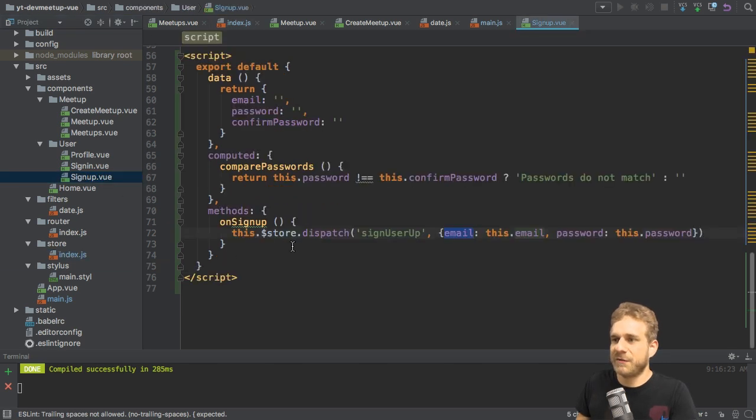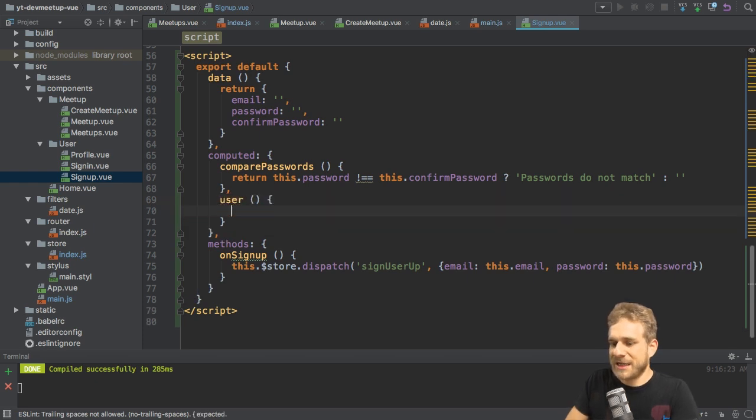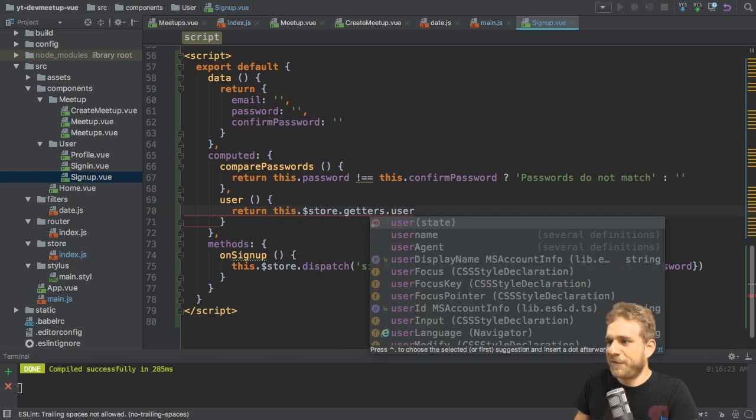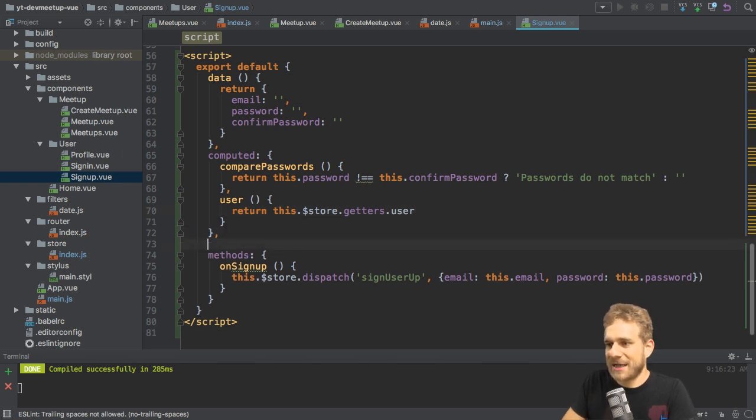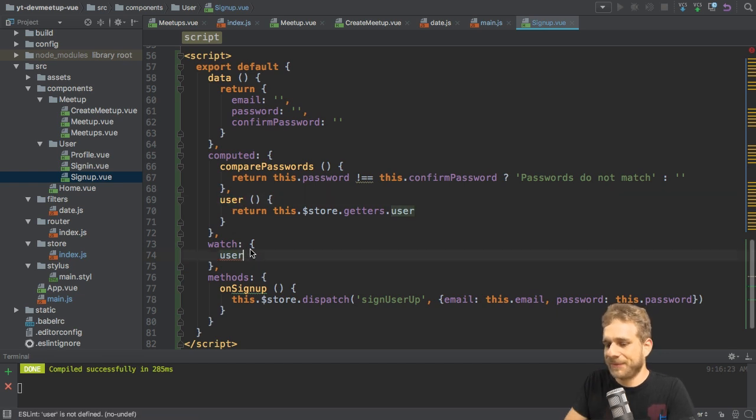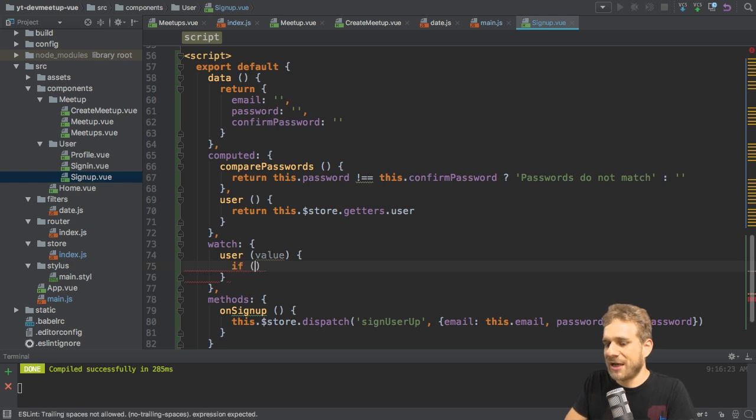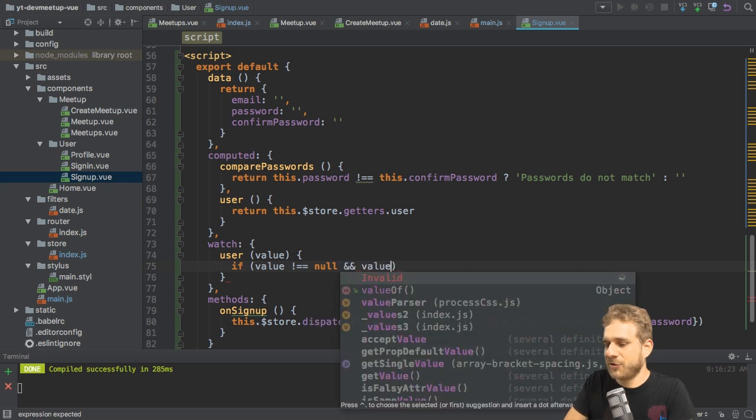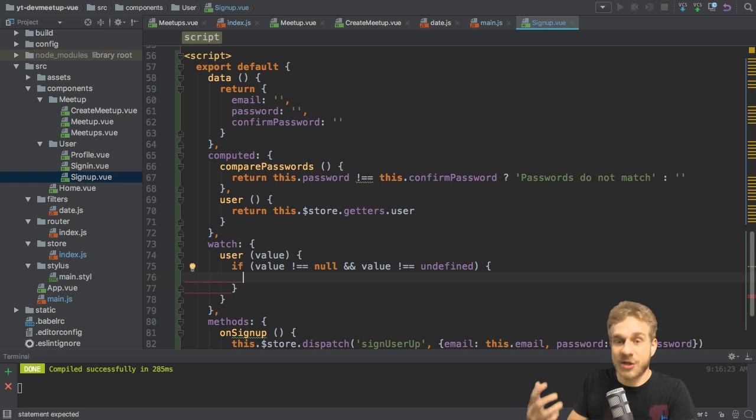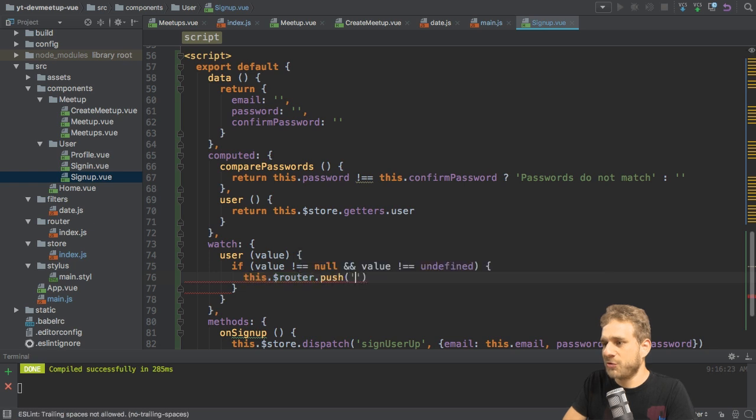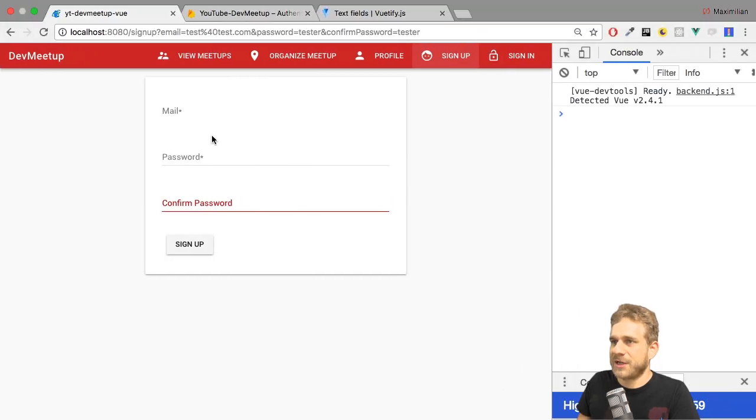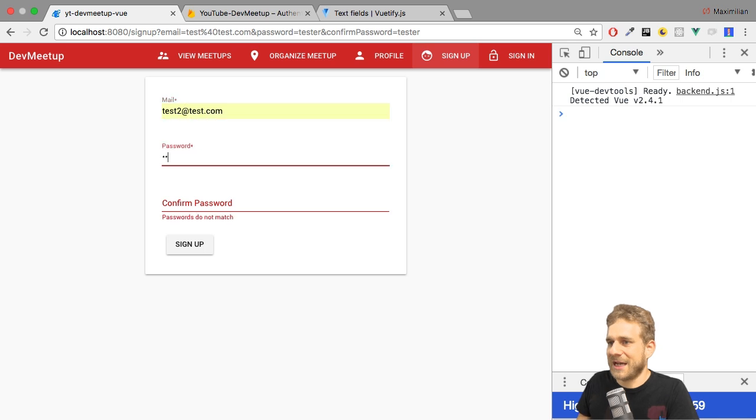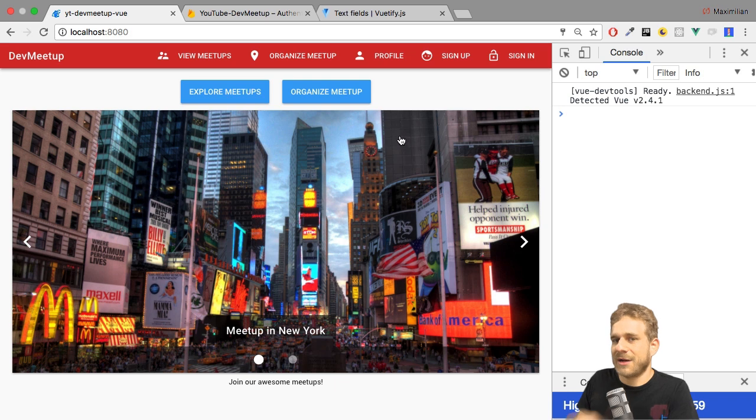Now in the signup.vue file, I'll add a new computed property, name it user here, too. And here I will simply return this store getters user, referring to that user getter we just created. Now, as a next step, I'll add a watcher using that watch property on our Vue component instance, and I will watch this user computed property. And there I will get it as a value whenever it changes. So whenever the getter gives us a new state here, I will now check if value is not equal to null anymore. And if value is also not equal to undefined. In this case, I know that I have a user, and then I want to use this router push to redirect to the root page. This should redirect us after a successful signup. And we can do this or test this by using another different email address, entering this signup, and I am redirected. So I get a first indication that it did work.